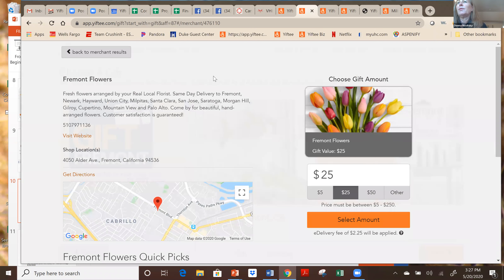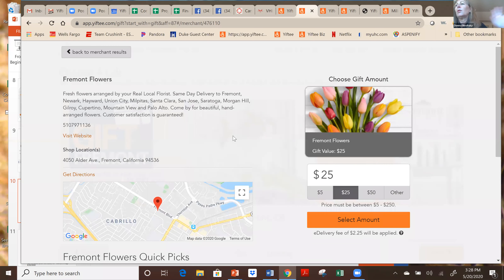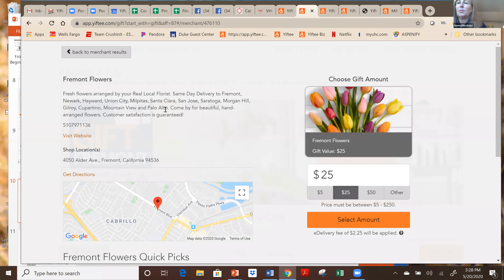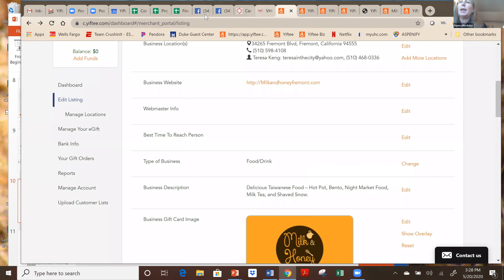There'll be a version of this banner on each merchant's page — for example, on the Fremont Flowers page. So when people go to buy a gift from Fremont Flowers, they'll see the banner and the same terms and conditions whether they came from the marketplace, the merchant's website, or Facebook. They're going to see the same messaging, which is really important because customers can get upset if they think the promotion terms are different depending on where they came from. So the messaging will be the same across the board.